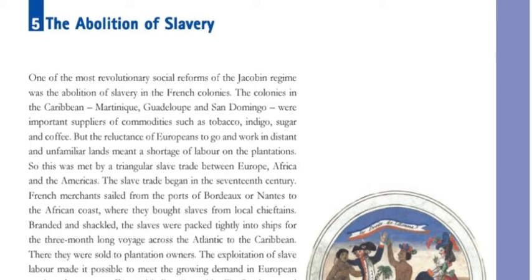The colonies in the Caribbean — Martinique, Guadeloupe, and San Domingo — were important suppliers of commodities such as tobacco, indigo, sugar, and coffee.